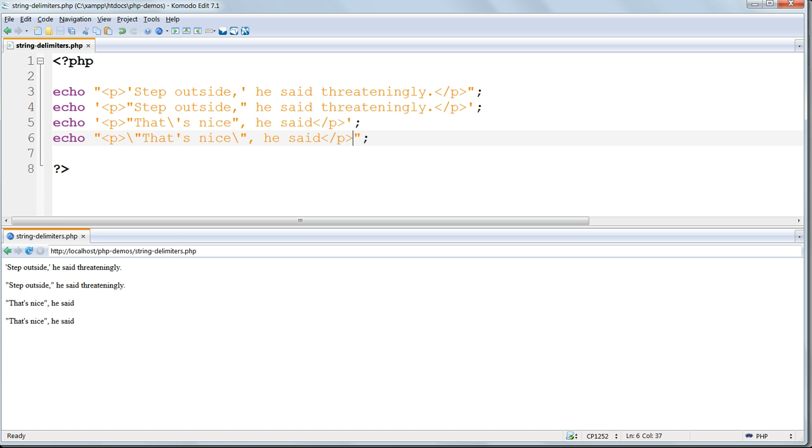This will be put into use later on, when we have to store HTML code containing quote marks as variables.